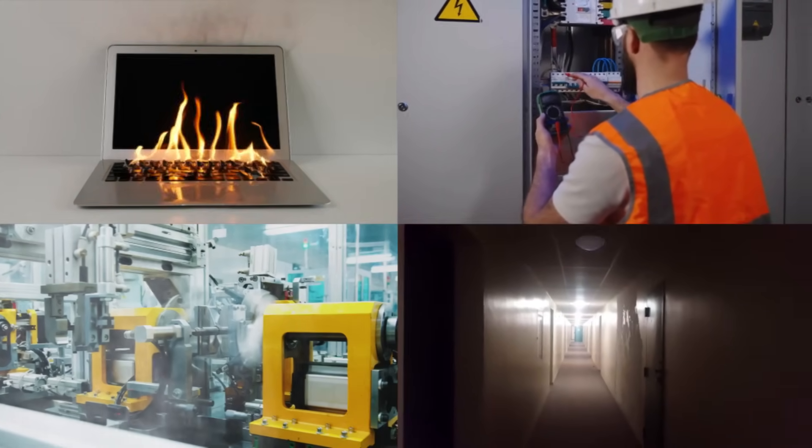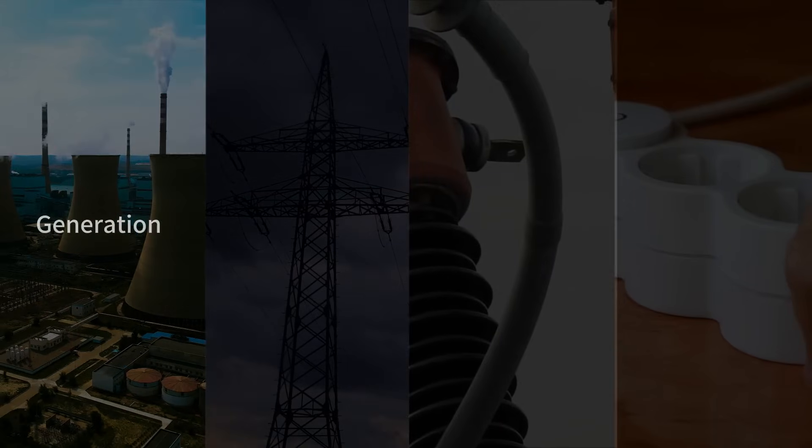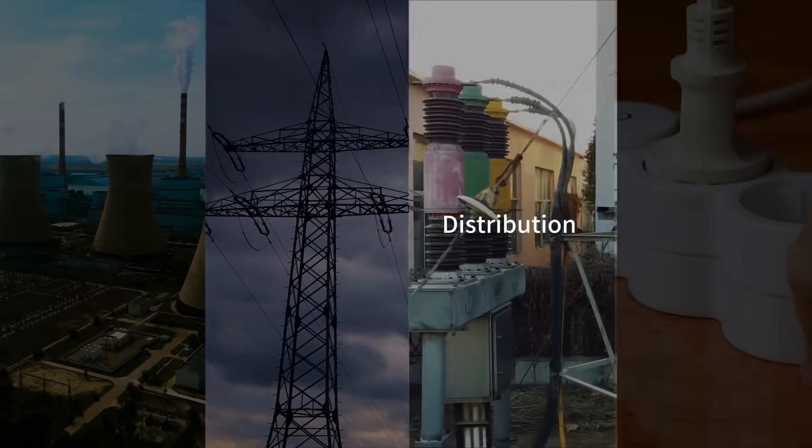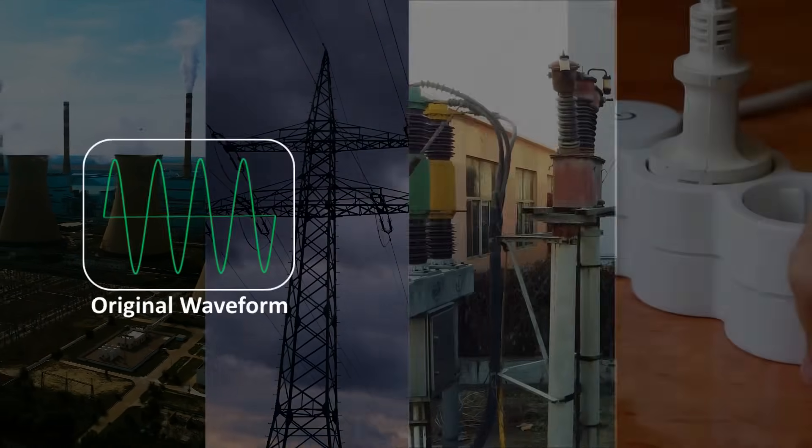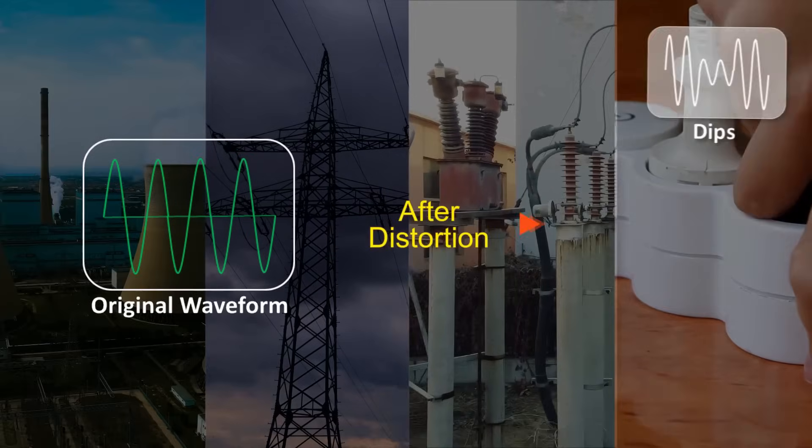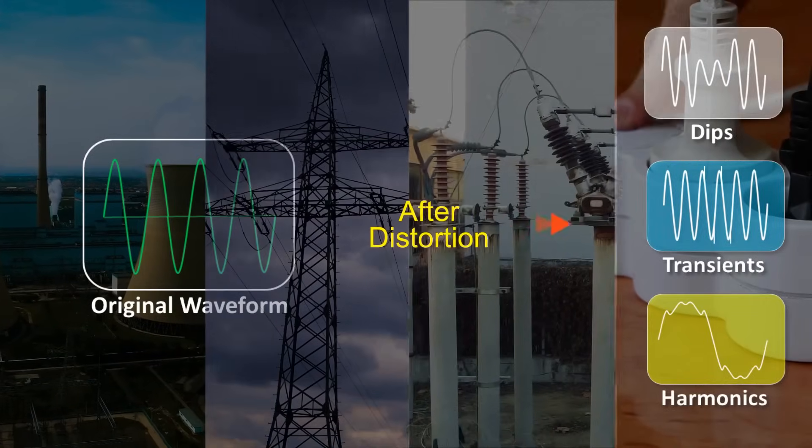Poor power quality is ascribed to power disturbances that cause an electrical power system to deviate from its normal operation behavior, resulting in, for example, dips, transients, and harmonics.